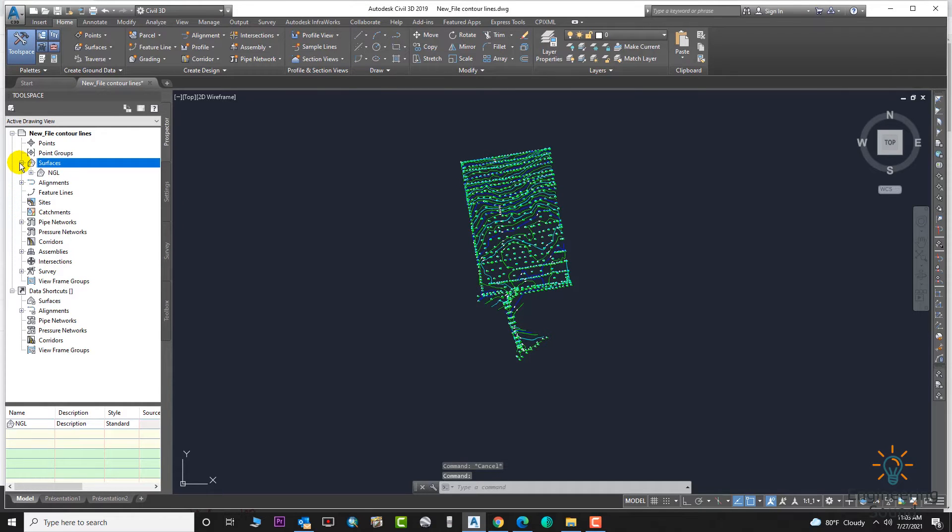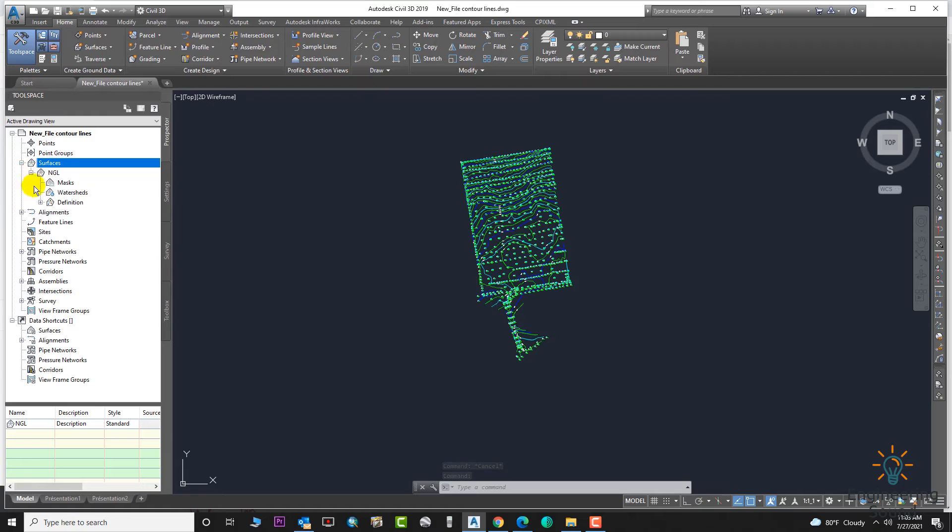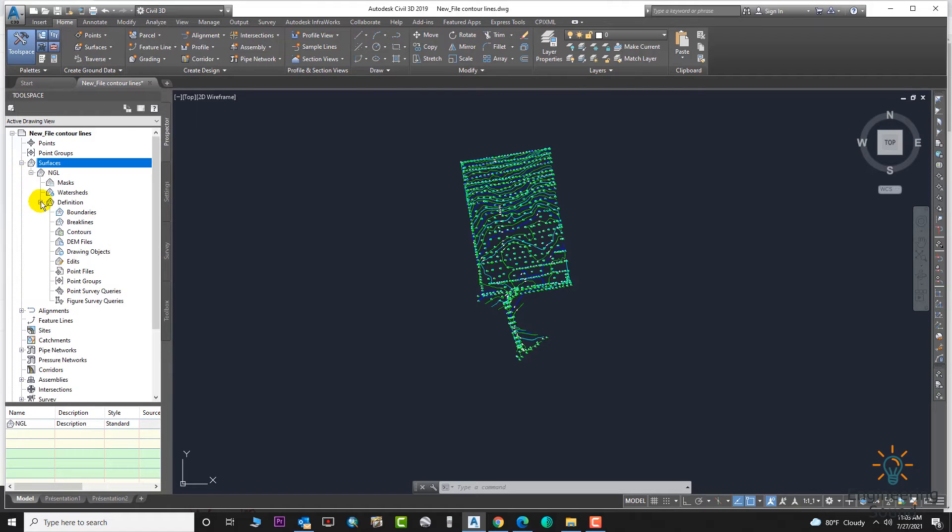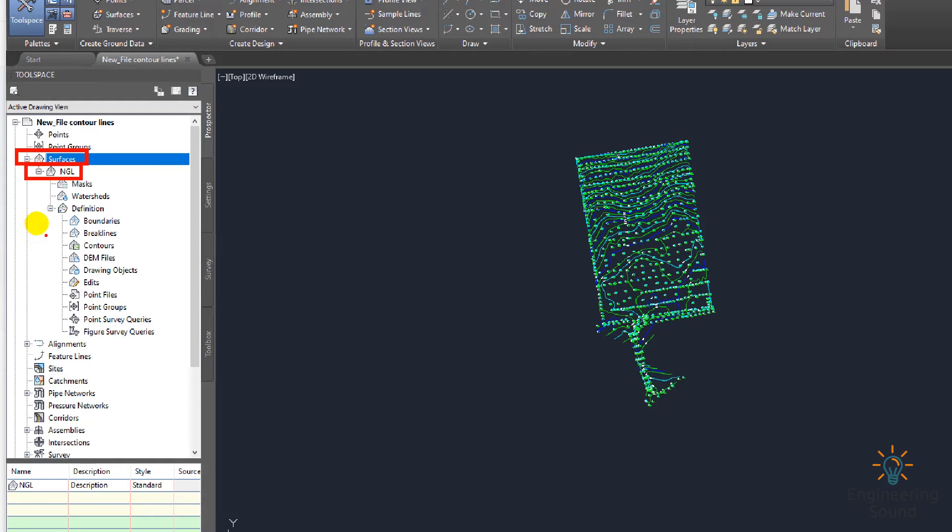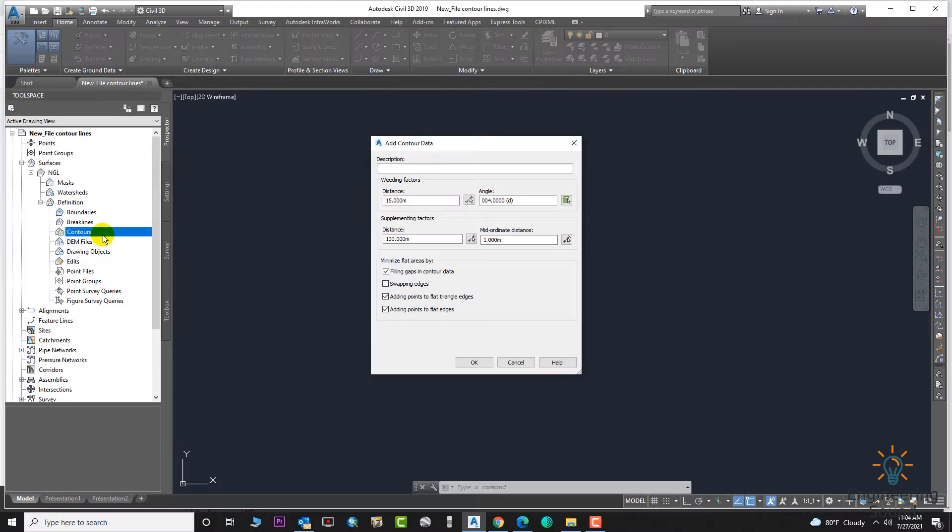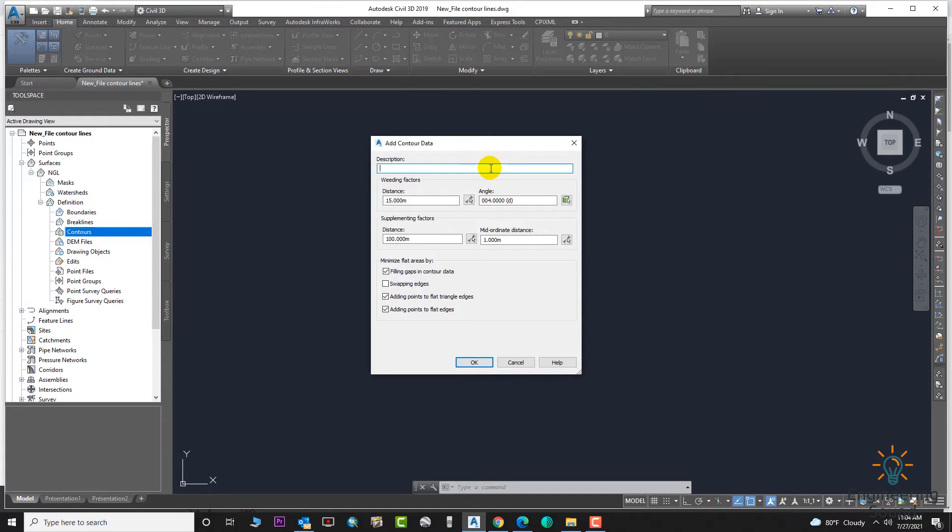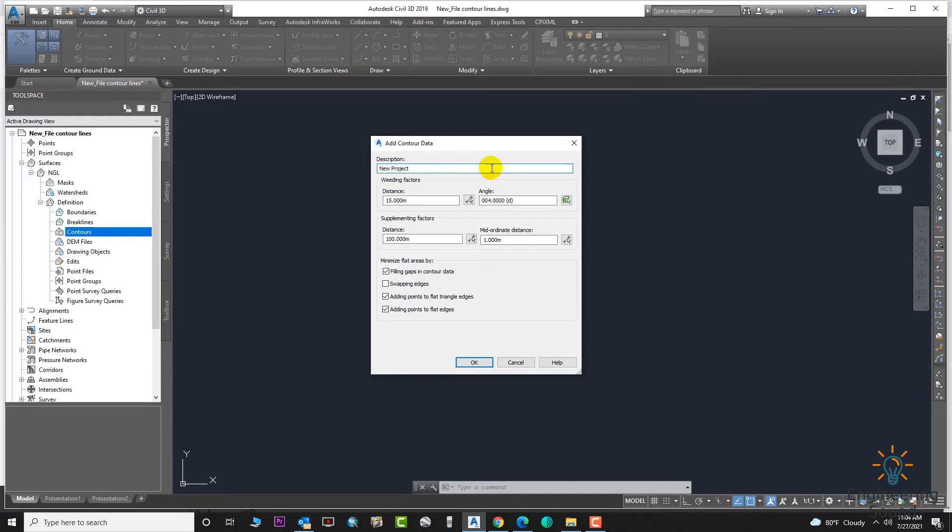You can see if you go to your NGL surface, it is here. We will expand it like this, and now we will add our contours to our newly created surface. We will go to the Controls option, click on Control, and here enter the name—New Project or any name you can give.